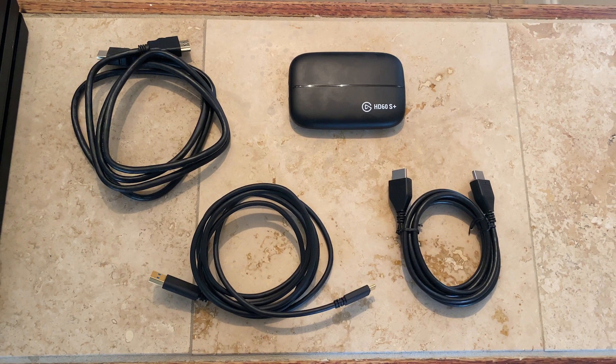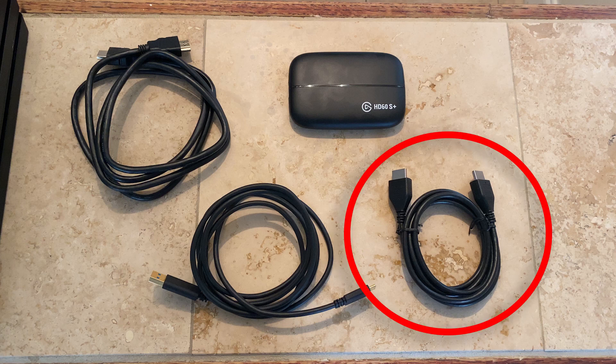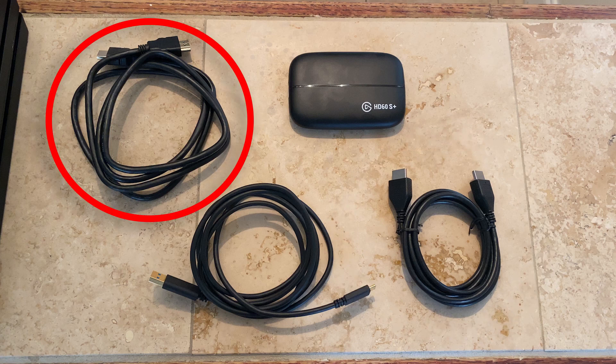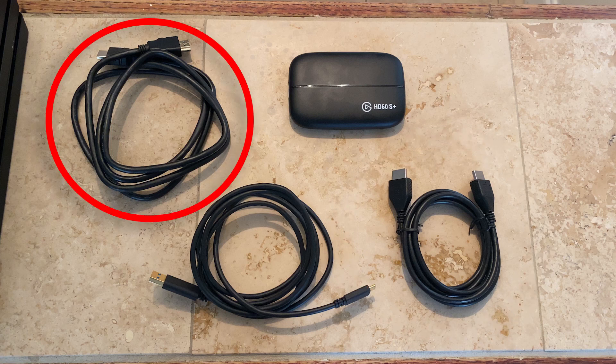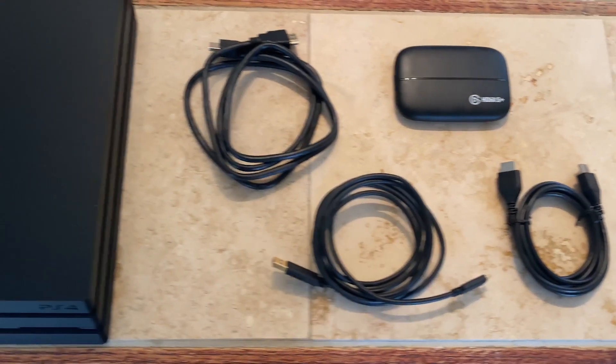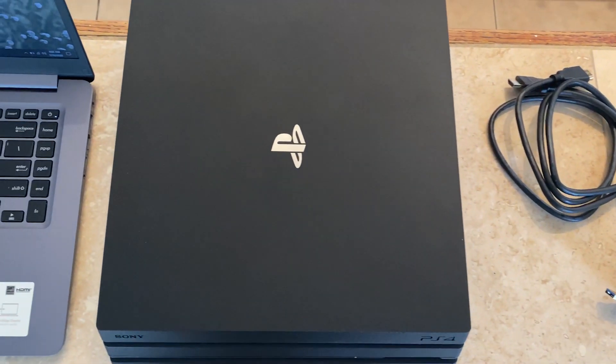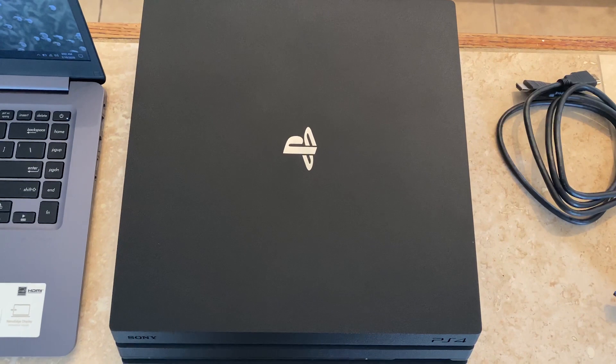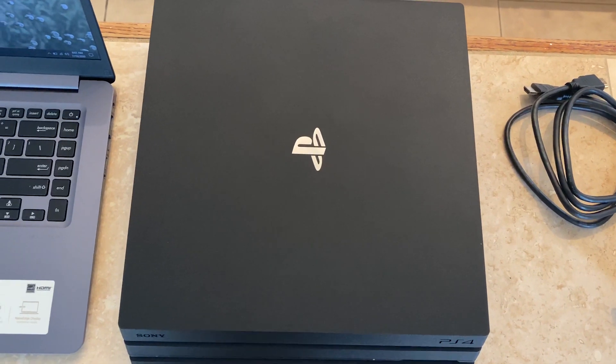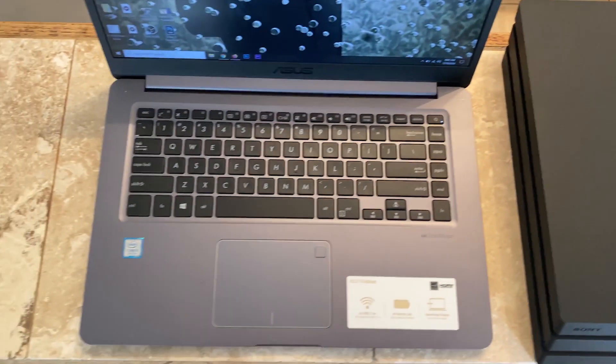To set up your Elgato is super simple. The only thing you're going to need is the HDMI cord that came with your PS4, the HDMI cord that came with the Elgato, and then the USB-C cord that came with the Elgato. Then you're going to need your PlayStation, PS4 or PS Slim, and your computer. It's really that simple.